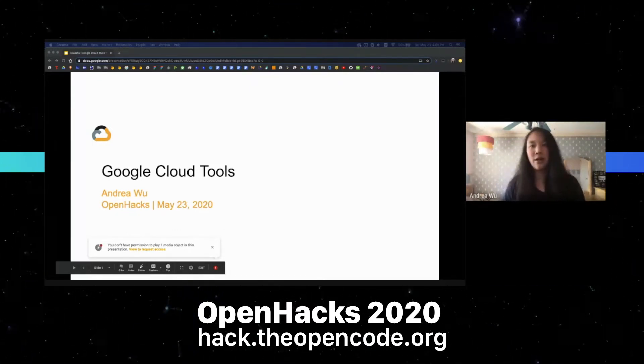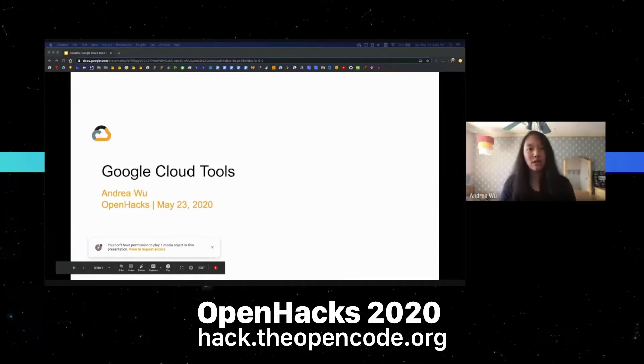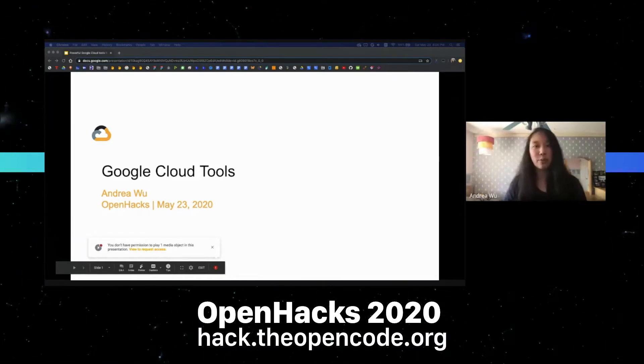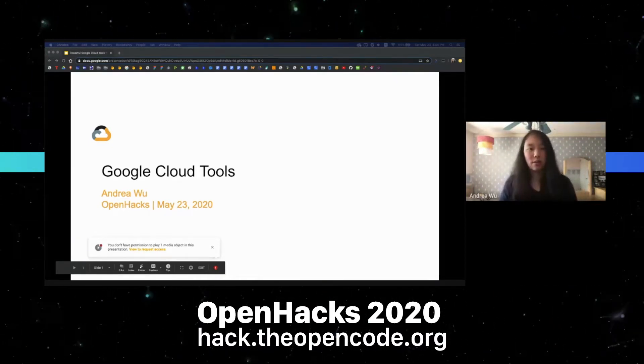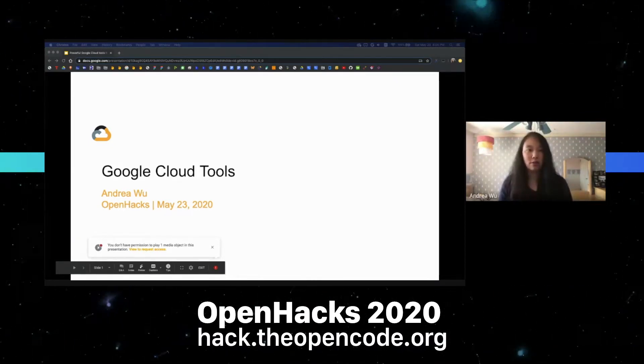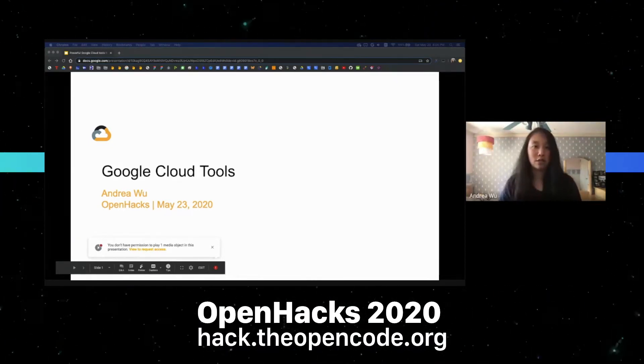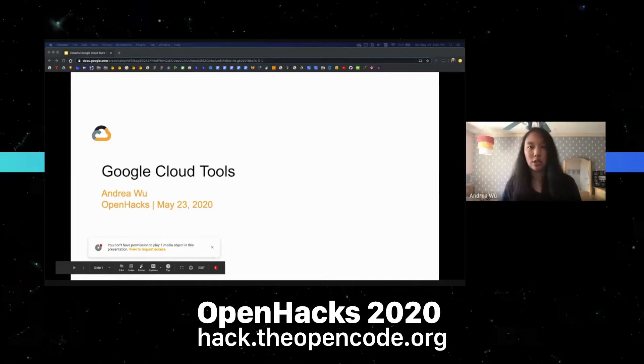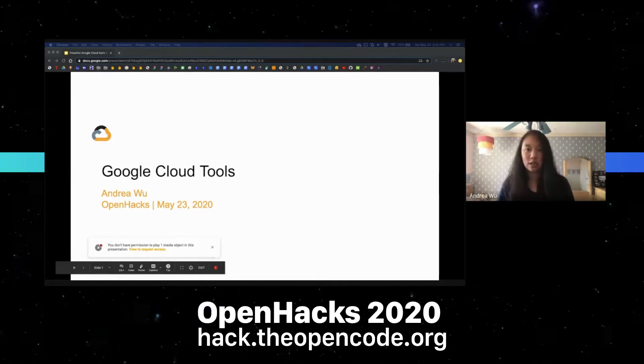At any point if you have questions, feel free to ping in the chat, and whenever there's a break I'll take a look at the questions and answer them.